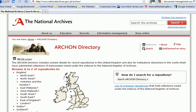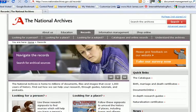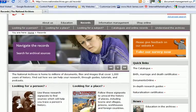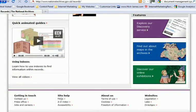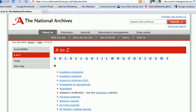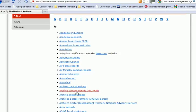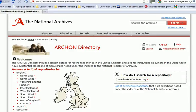Just before we start using this, if the National Archives have changed their website by the time you're watching this video, my suggestion is to scroll down to the bottom where you'll see site help and an A-Z index. Click on there and it will bring you to that page. Then we are looking for Archive Contact Details, Archon, and click — which brings us back to the Archon Directory.